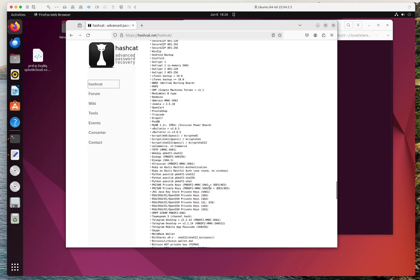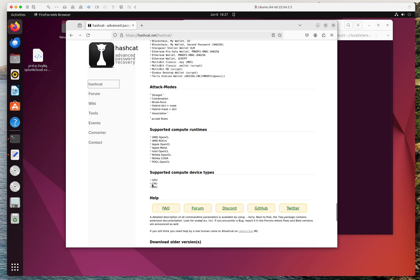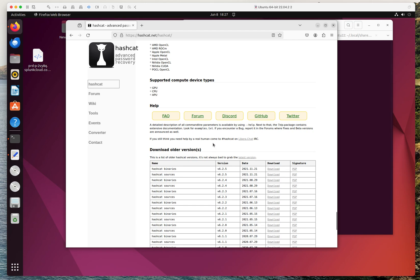You're going to be able to perform different types of attacks with Hashcat. Scrolling down, you can see dictionary attacks, brute force attacks, hybrid attacks, straight attacks, and you're also able to use rules. Hashcat has done a lot of the heavy lifting when it comes to cracking by creating rules that you can implement and apply for the testing that you are doing.